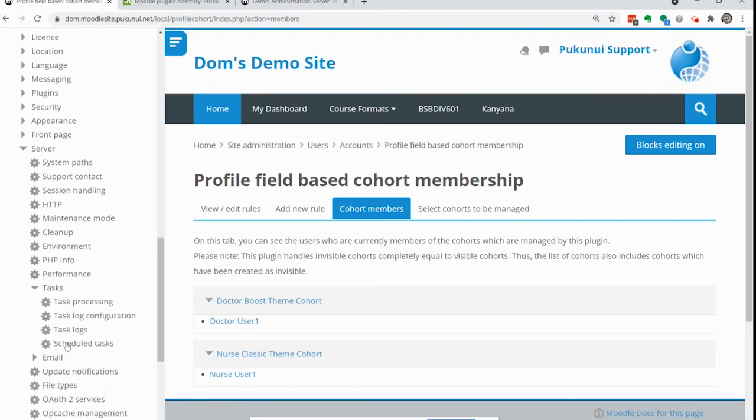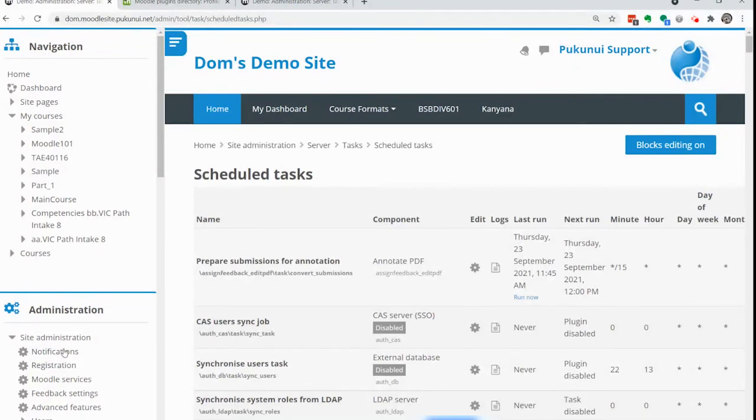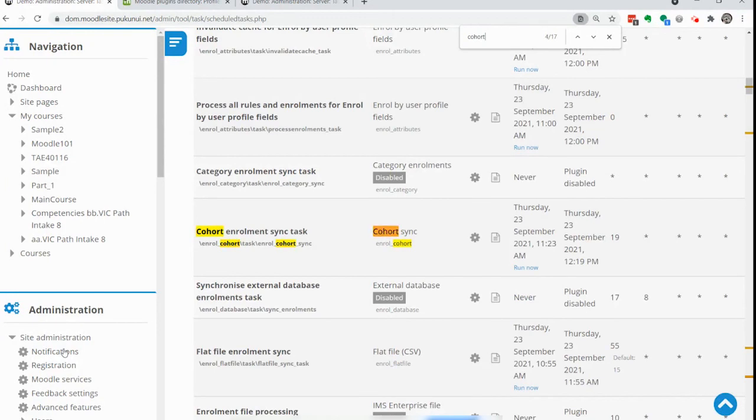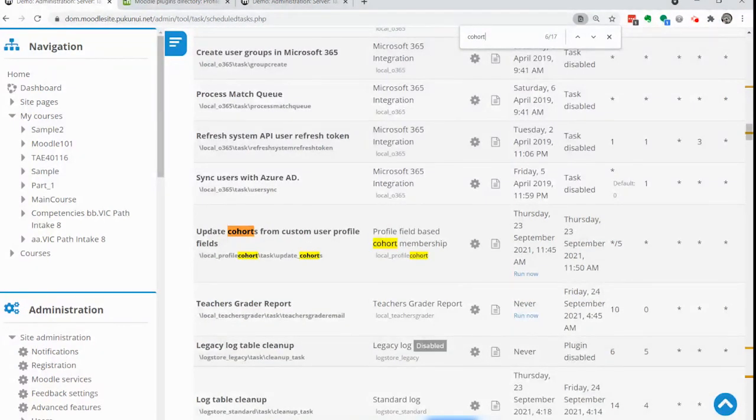You can force the cron to run and that can be found under server, tasks, scheduled tasks and then just search for profile cohorts. It's from custom profile field so you just hit the run now or you wait five minutes for it to run.